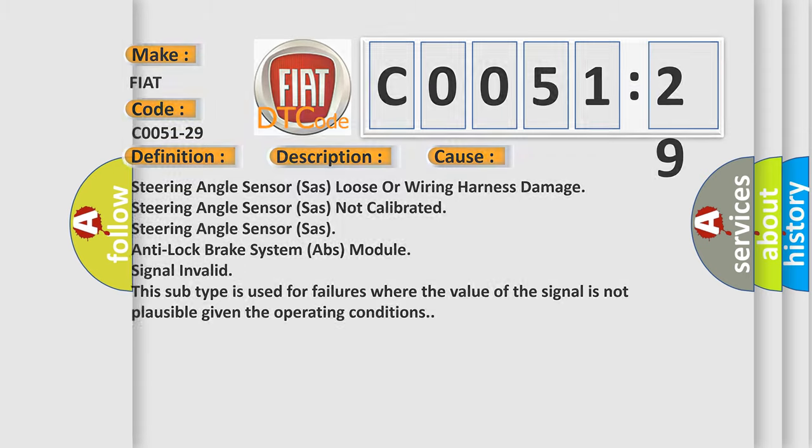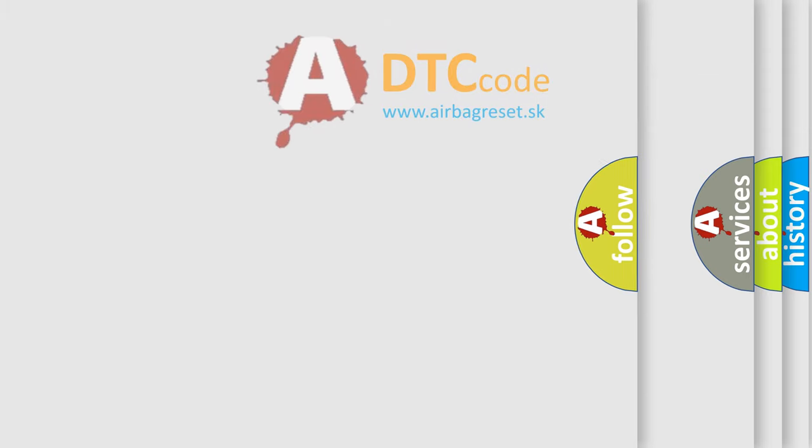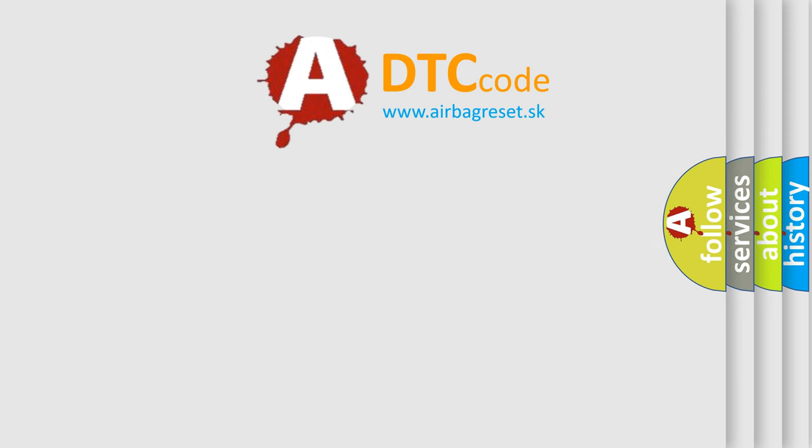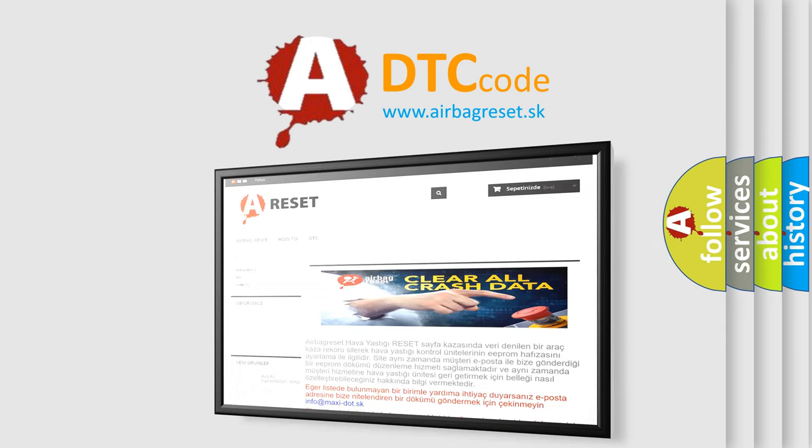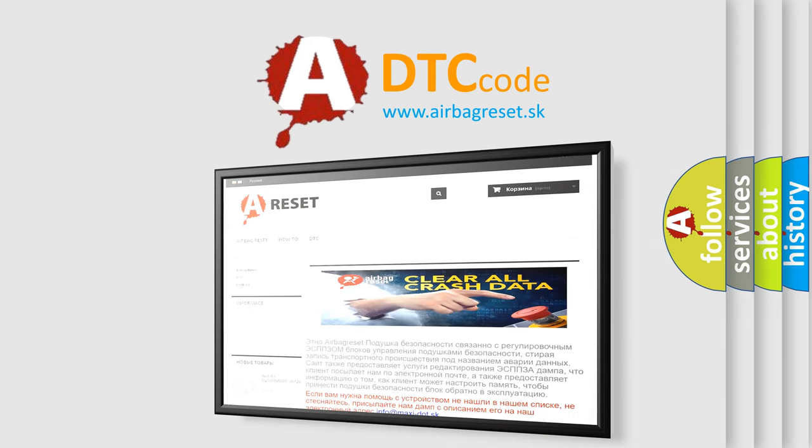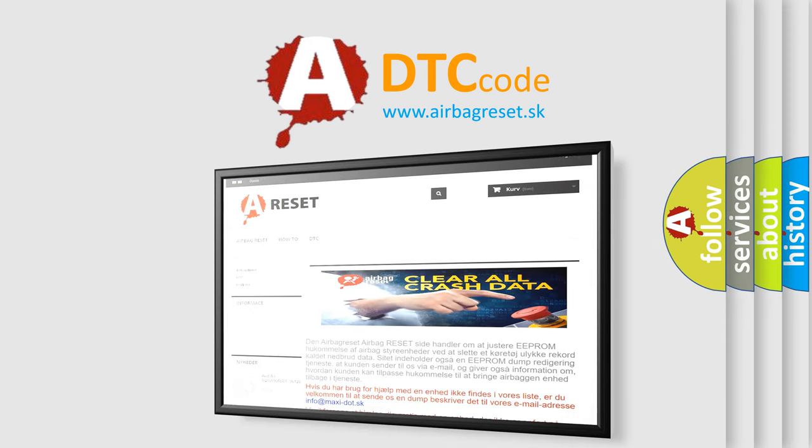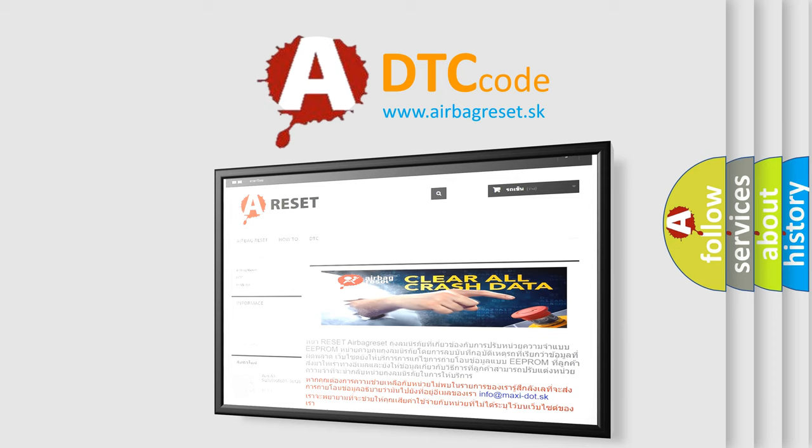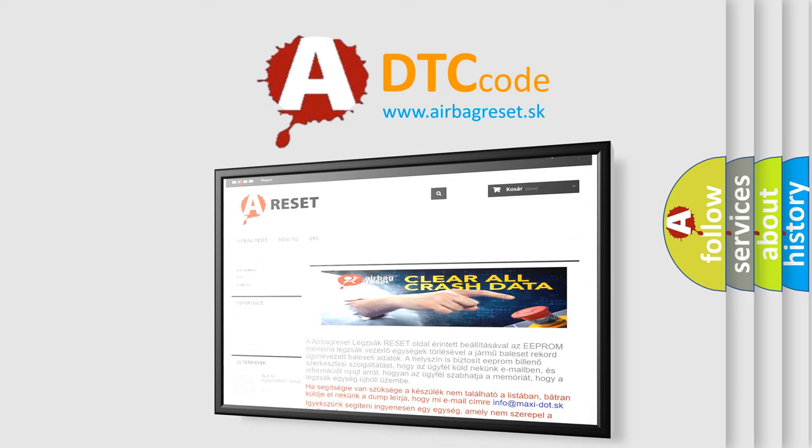The airbag reset website aims to provide information in 52 languages. Thank you for your attention and stay tuned for the next video.